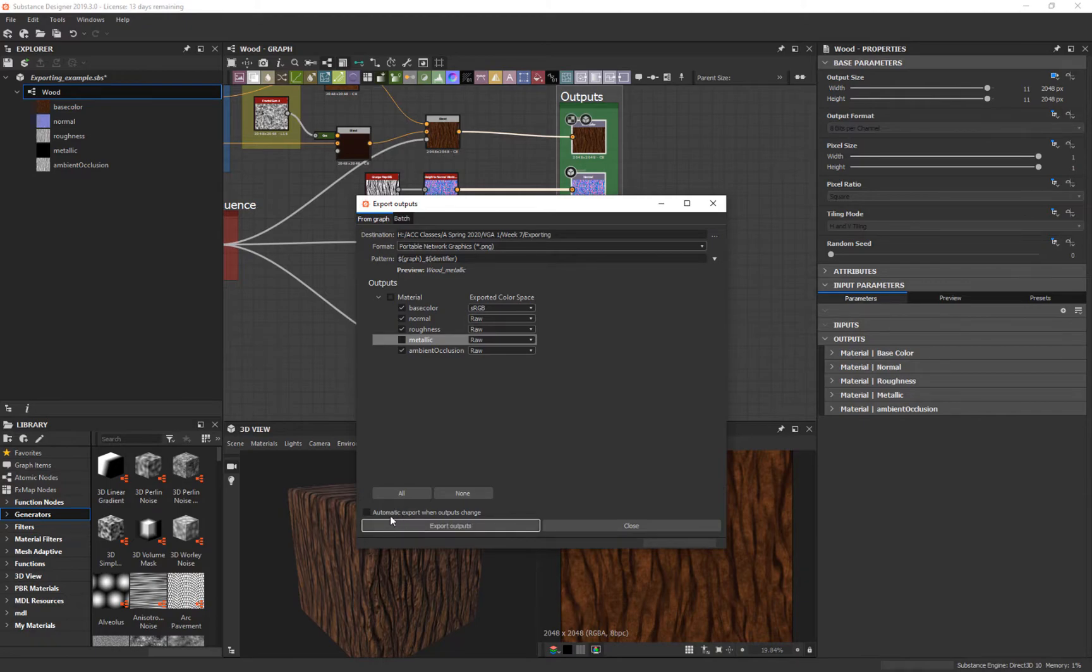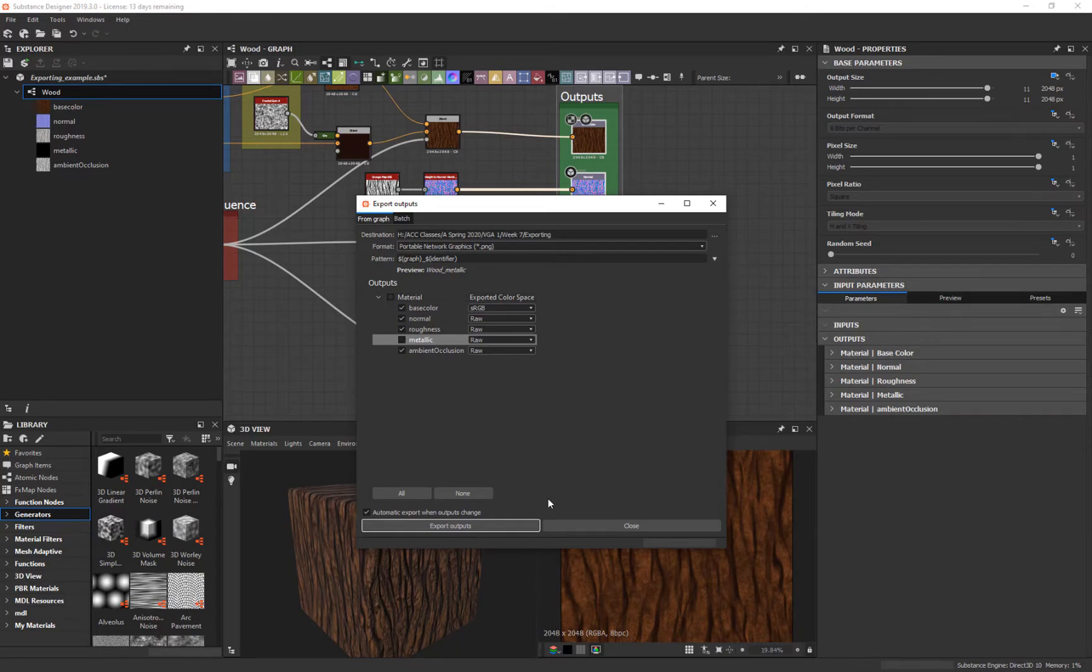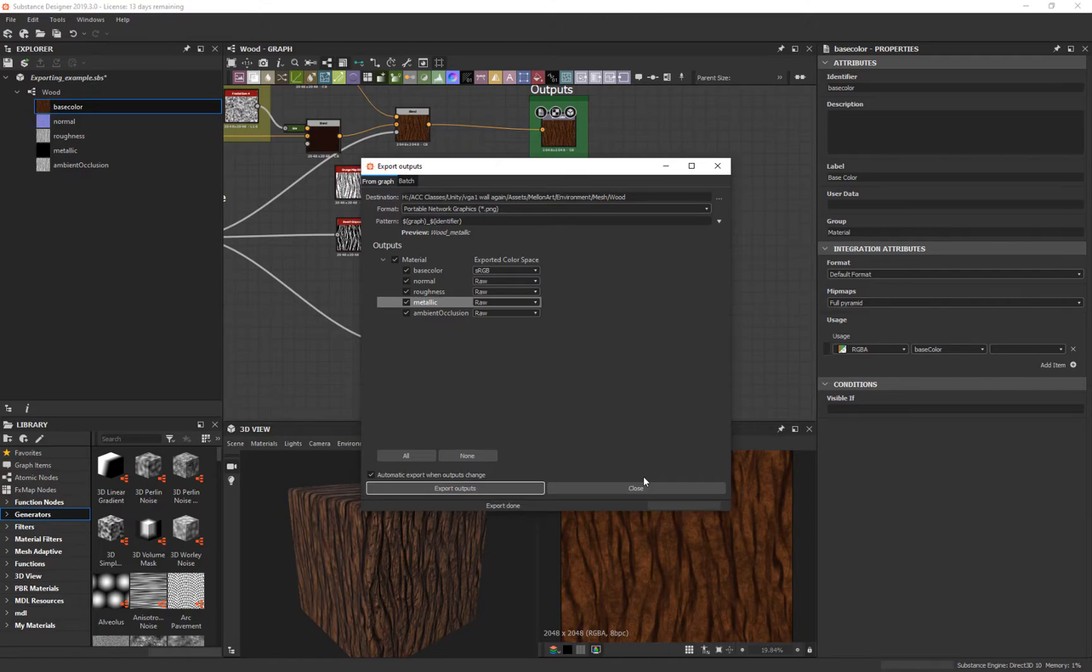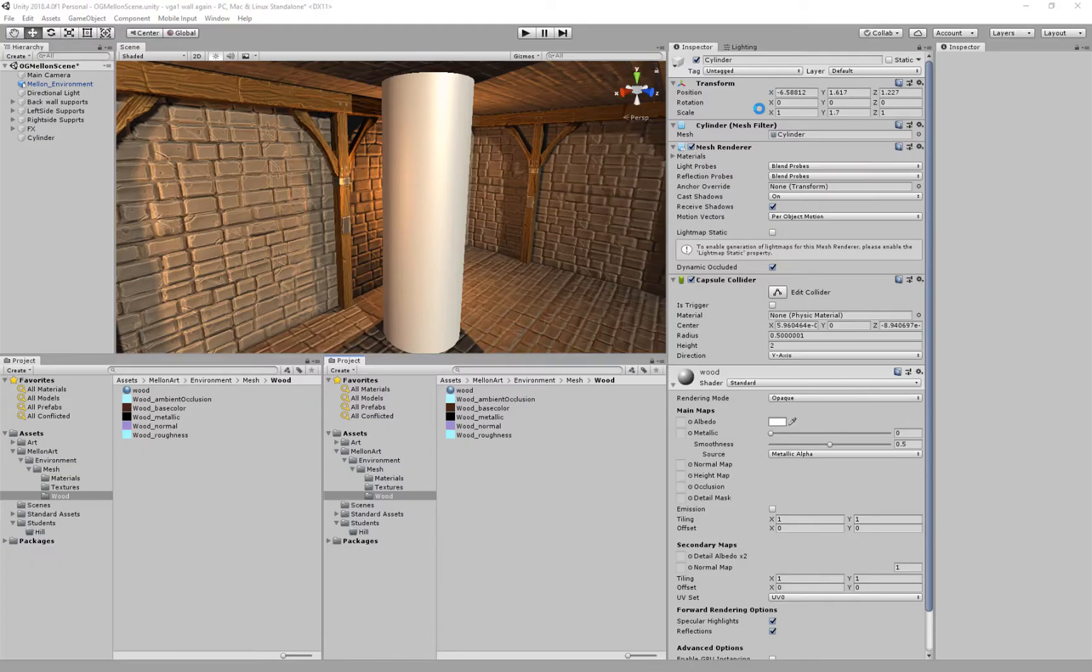The other thing you might want to do is click this button so it says automatic export when outputs change. When we make changes in here, it's going to automatically export it. Let me turn this back on and export them. It's done, it's just simple maps. It exported them out.